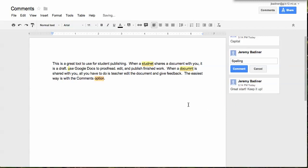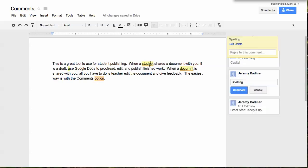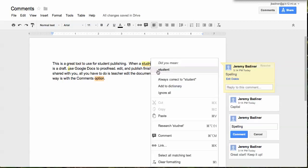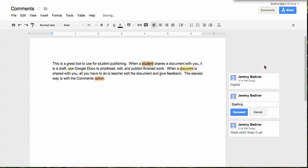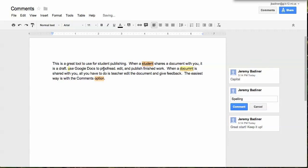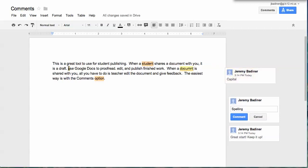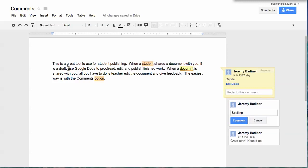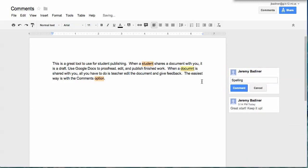Now when a student logs back into their work, this is exactly what they will see. They will see the highlighted words that need to be fixed. They can click on the word, the comment will come up. They will see, oh, there's a spelling mistake. They can correct the spelling, call that comment resolved. Automatically, the comment disappears.